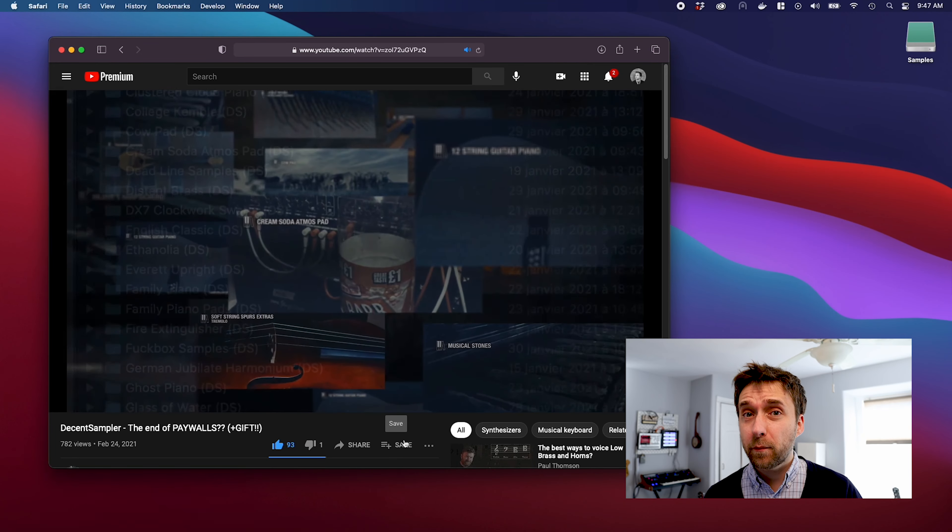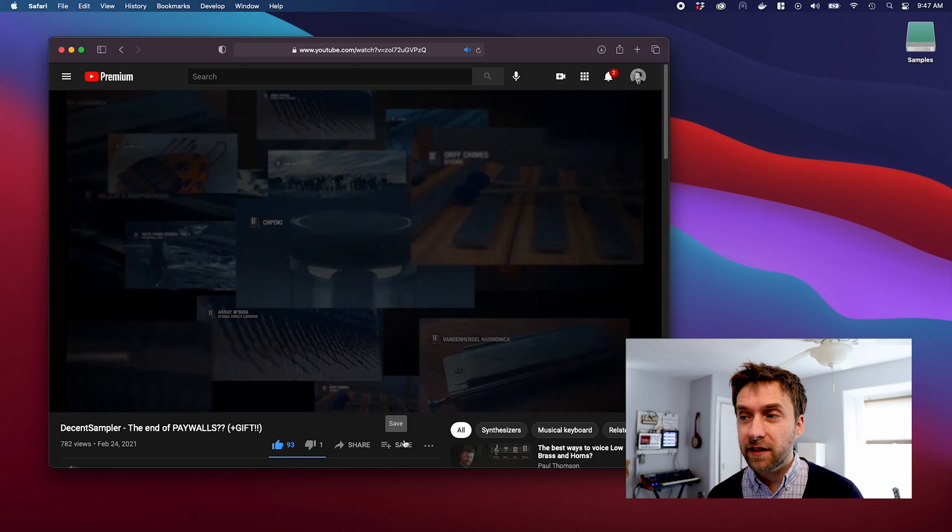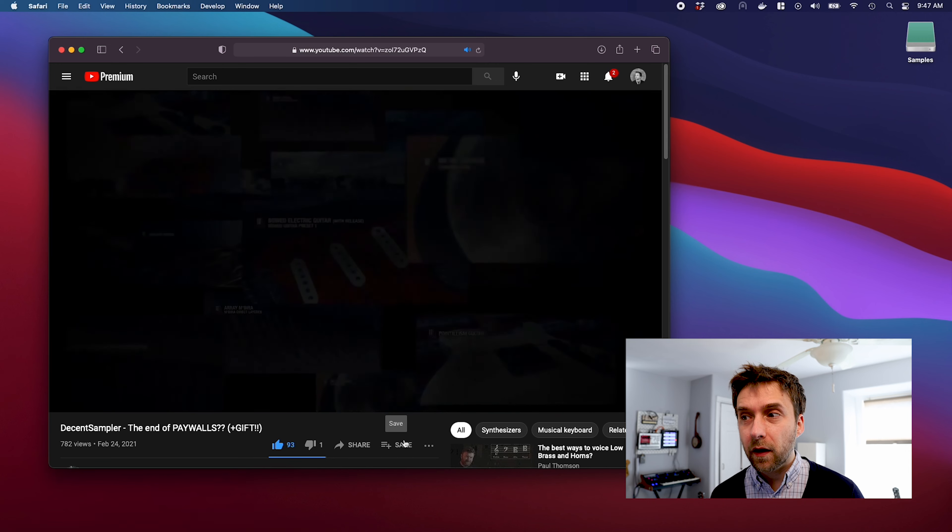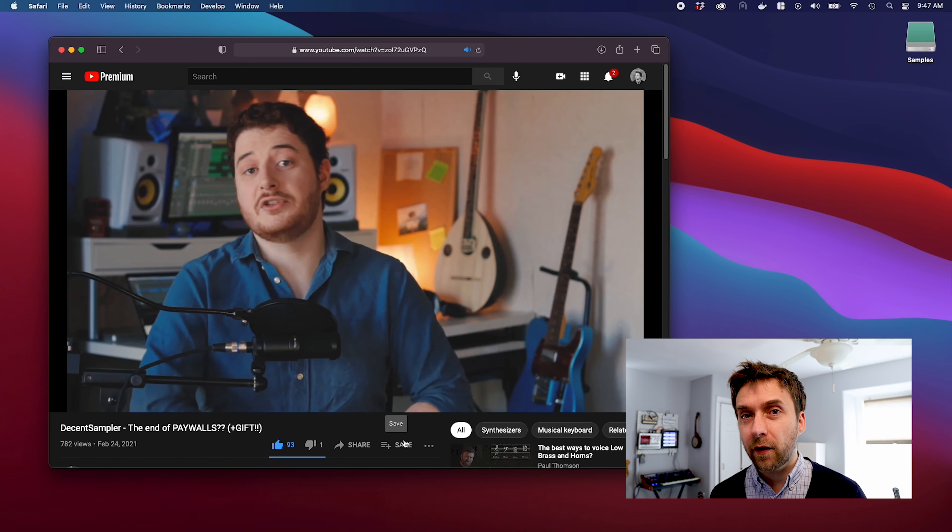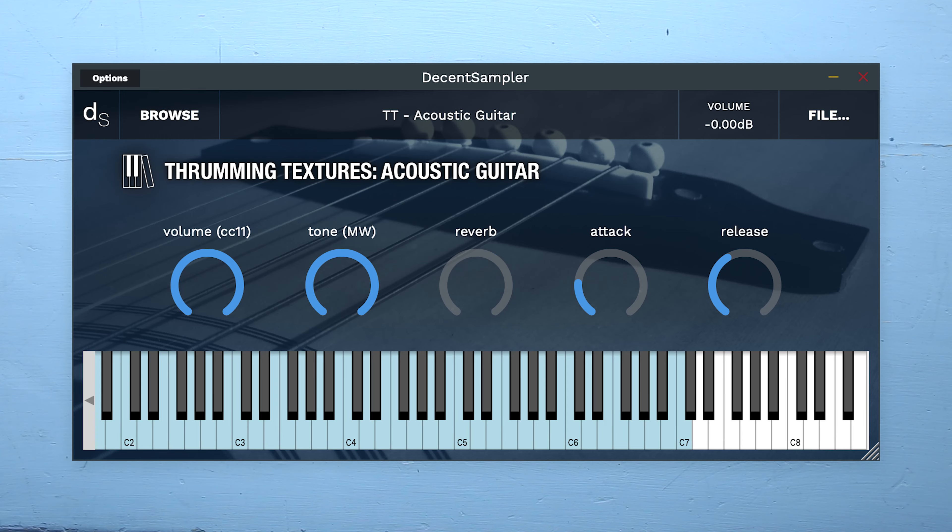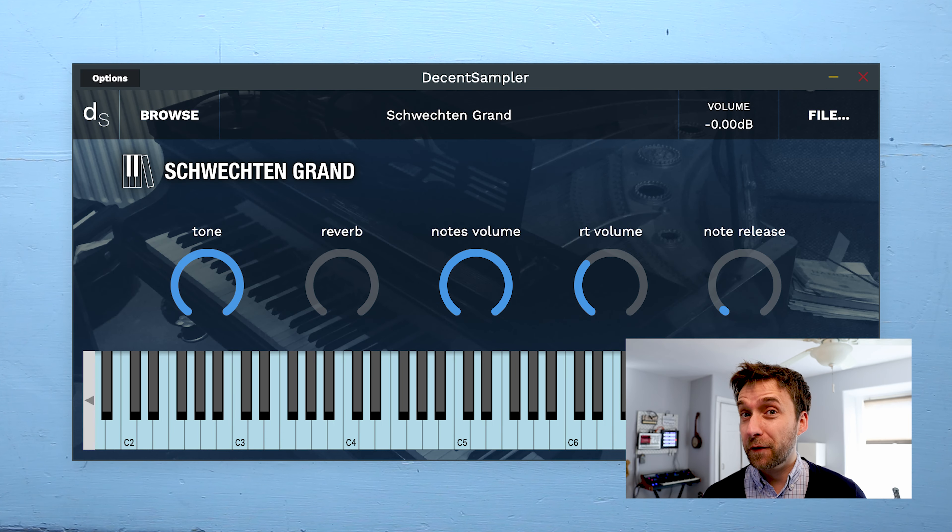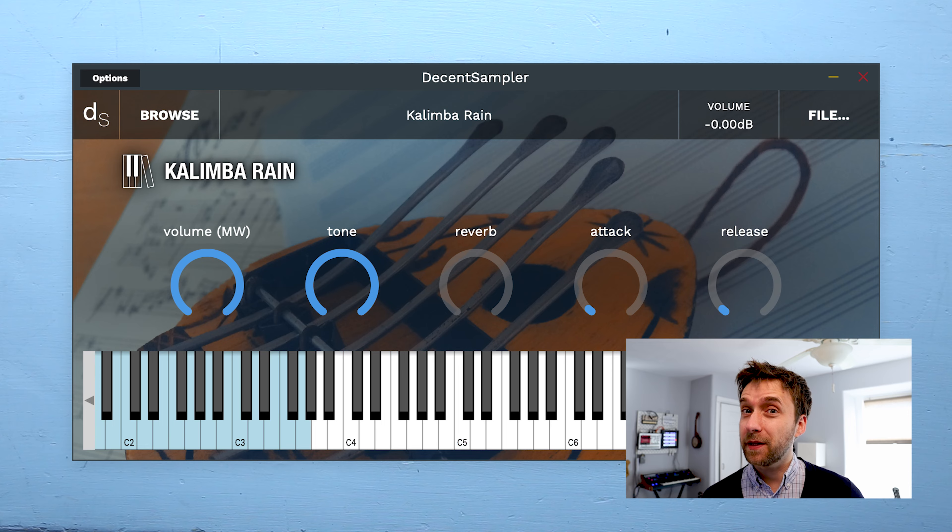Let's talk about these instruments. Basically what Fred Poirier did is he took all of the instruments on PianoBook that are in EXS format and he converted them over to work in Decent Sampler. That's over a hundred instruments.